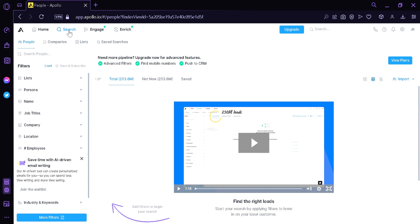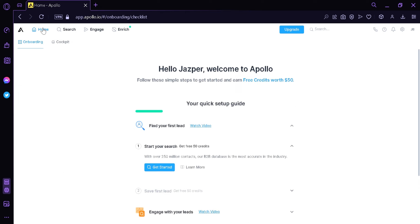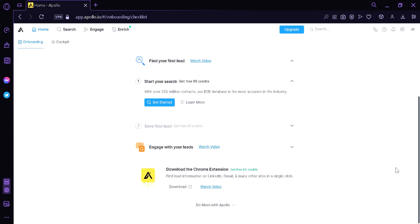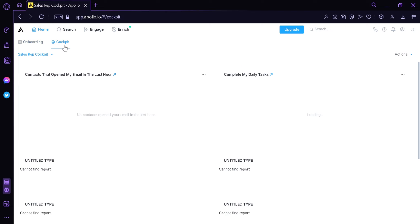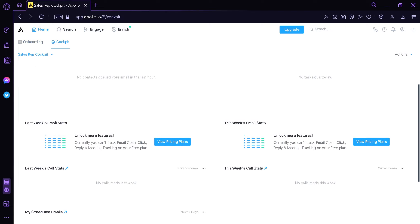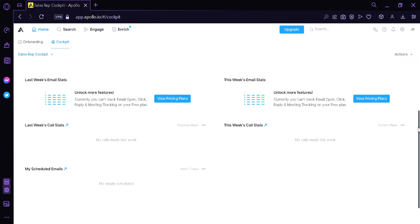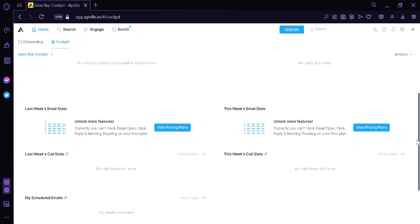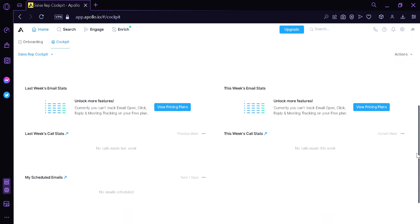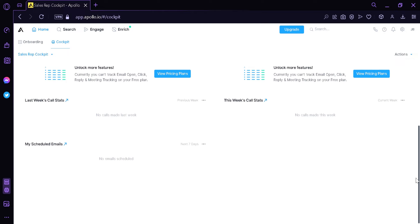As you can see at the top, we are currently at the search section, so we're going to go to Home. You would need to finish the setup guide to access the onboarding section. There's also a cockpit over here — this is where we will be able to see different analytics, such as contacts that opened email in the last hour, daily tasks, last week's email stats, this week's email stats, last week's call stats, and this week's call stats. You could also see your scheduled emails here.